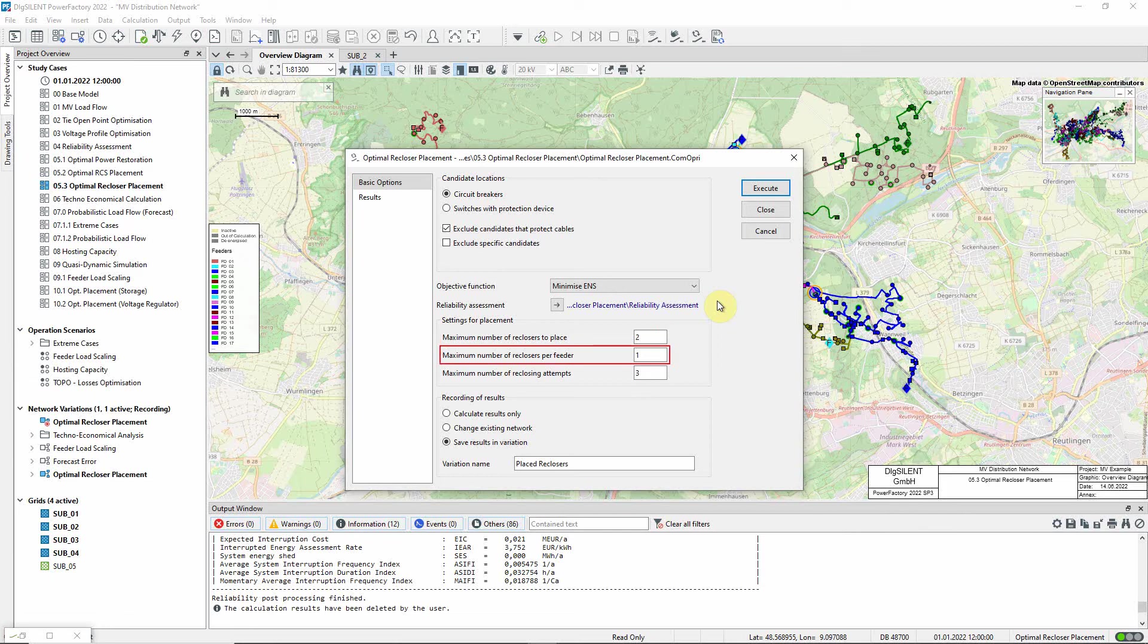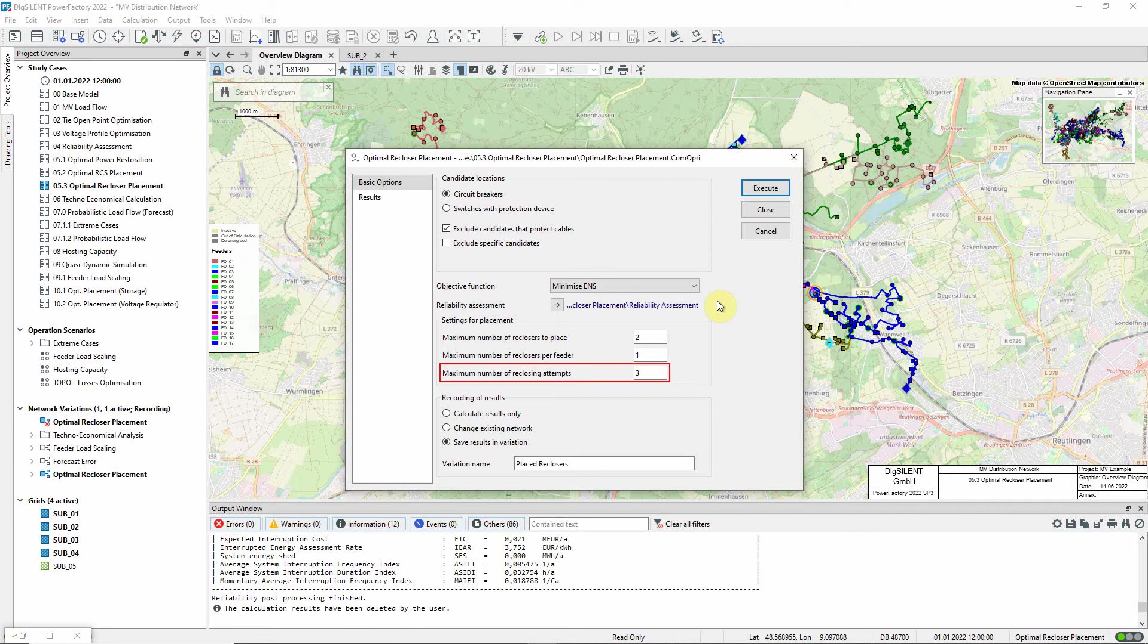This setting means that no more than one recloser will be placed in any one feeder. This number is used when assessing MAIFI (the momentary average interruption frequency index) and will also be used as the setting in any switch that is identified as a new recloser.